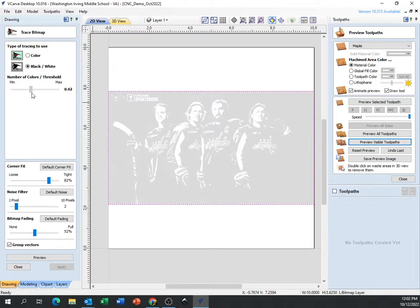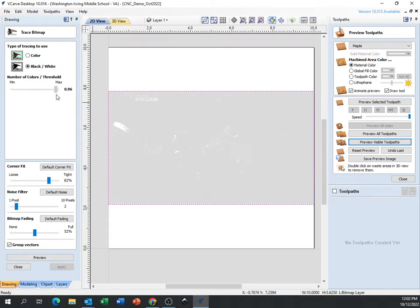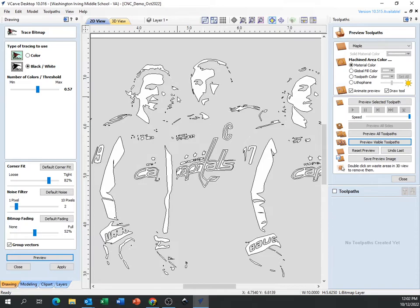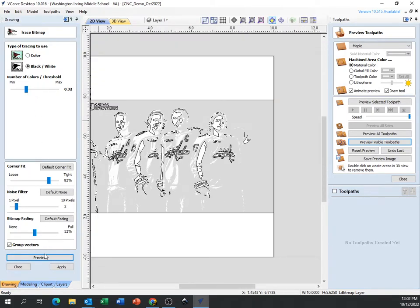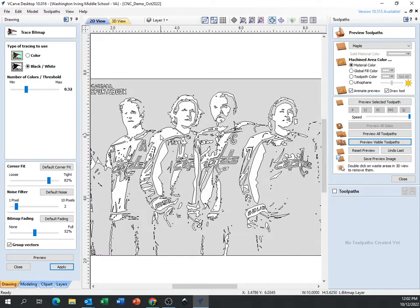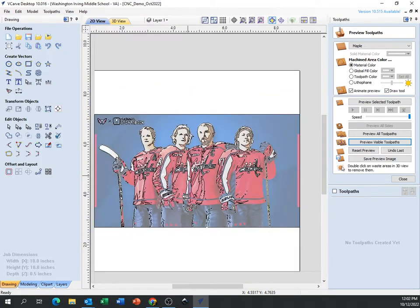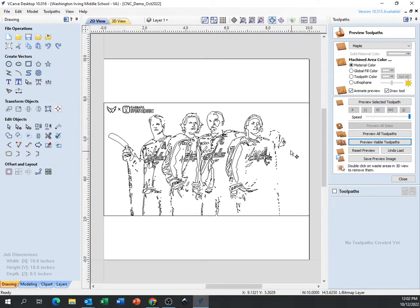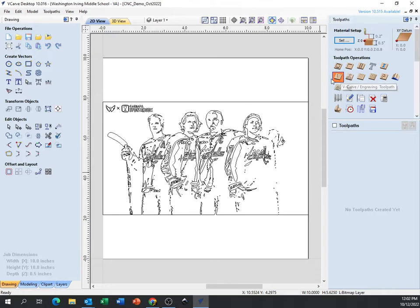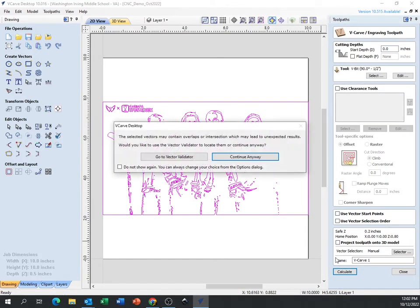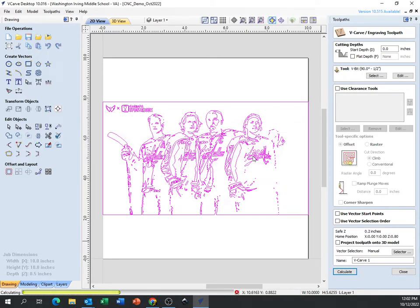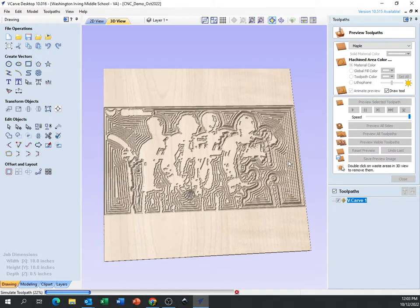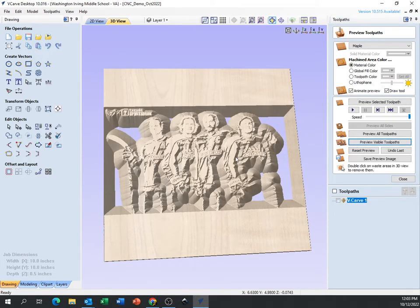Let's hit the trace bitmap button again and bring the threshold up a little more. If I go too far I lose everything in the preview, so let's come down a little — that might look okay. Let's go down a bit more to get a little more detail. That one's not horrible. I'll hit apply and close, then move the picture out of the way so we can see better.